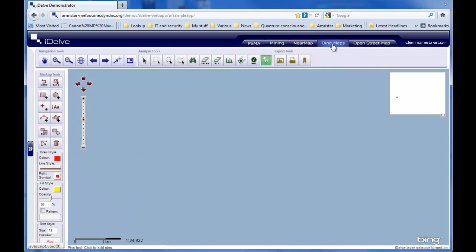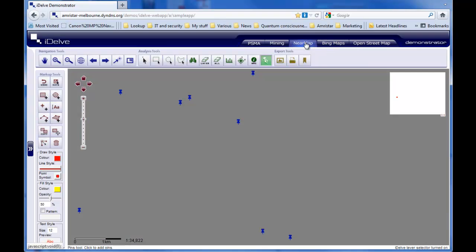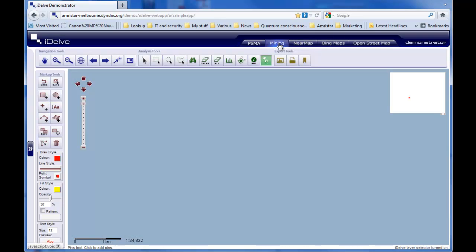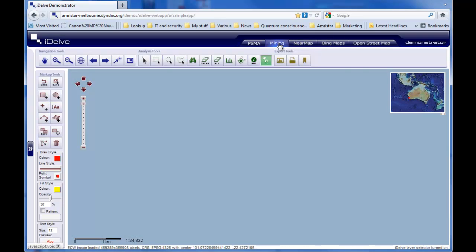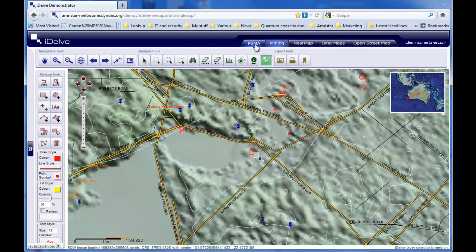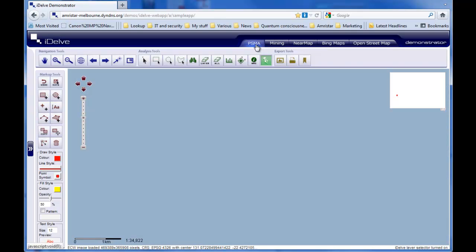iDELV also offers tabbed browsing which allows multiple presets to be quickly accessed. Each tab can contain different data sources whether these are vector or image based. Even different styling and thematics can be applied to these preset views.